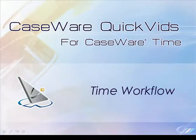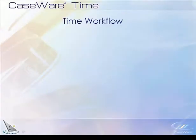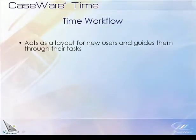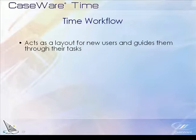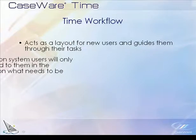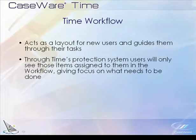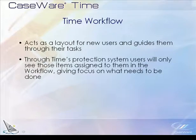Welcome to Caseware QuickVids. This QuickVid provides an overview of the time workflow. You can use the workflow layout of time to guide you through your tasks. Only those items assigned to you through time's protection system appear in your workflow, giving you focus on what needs to be done.